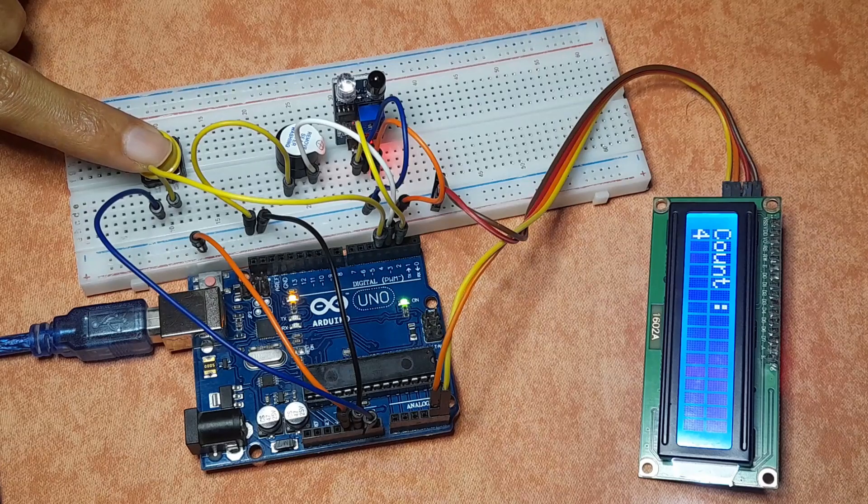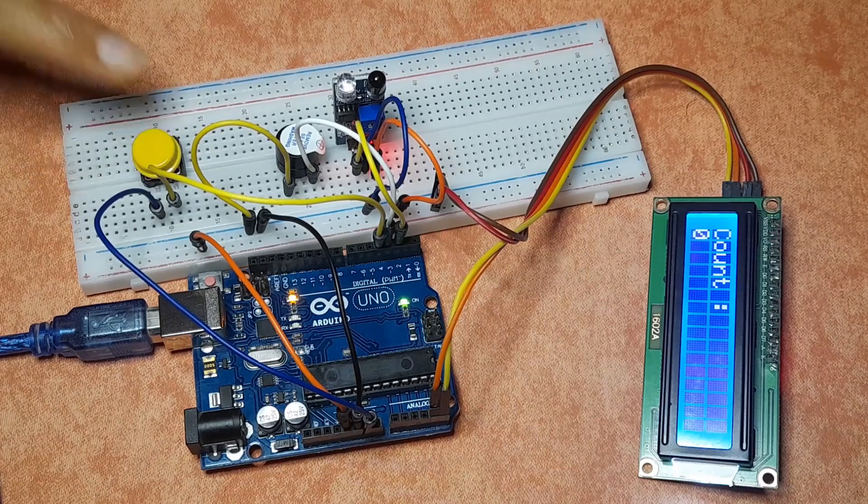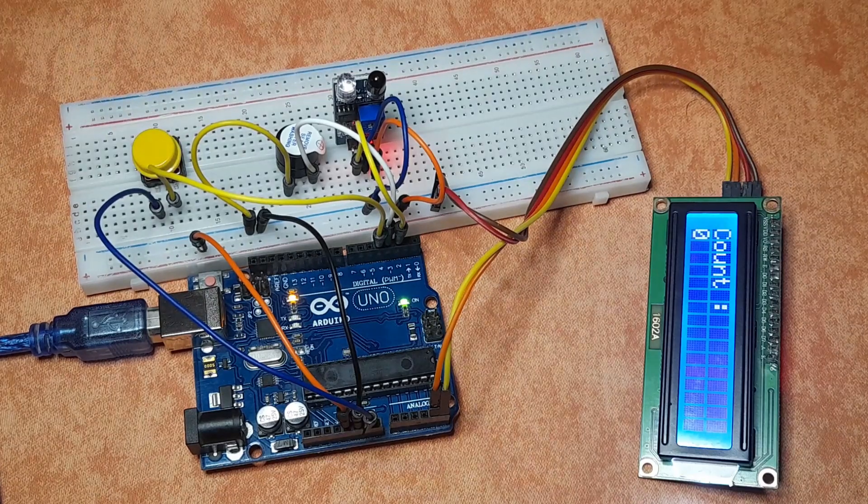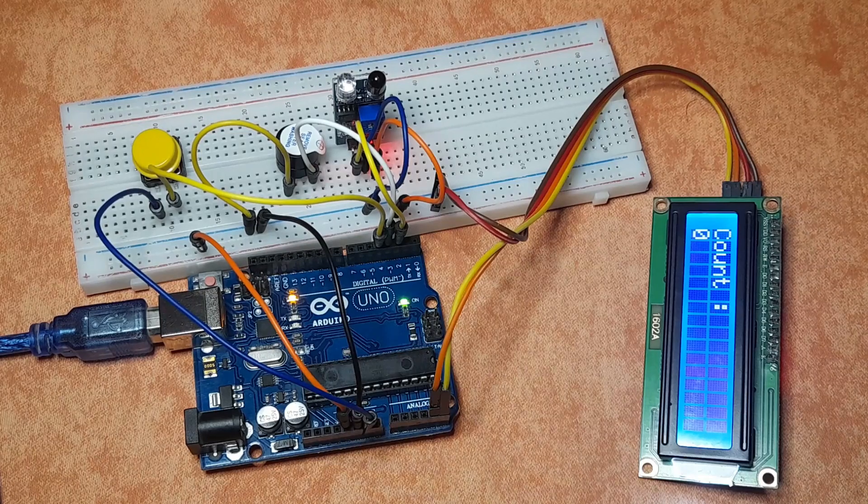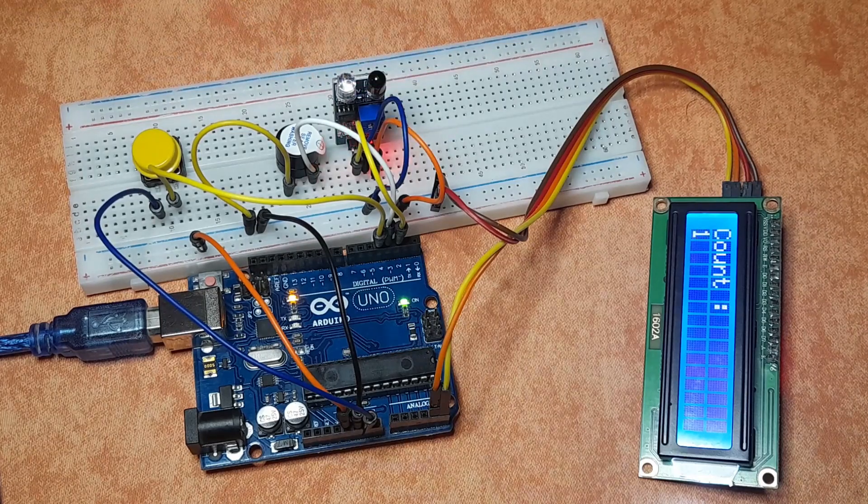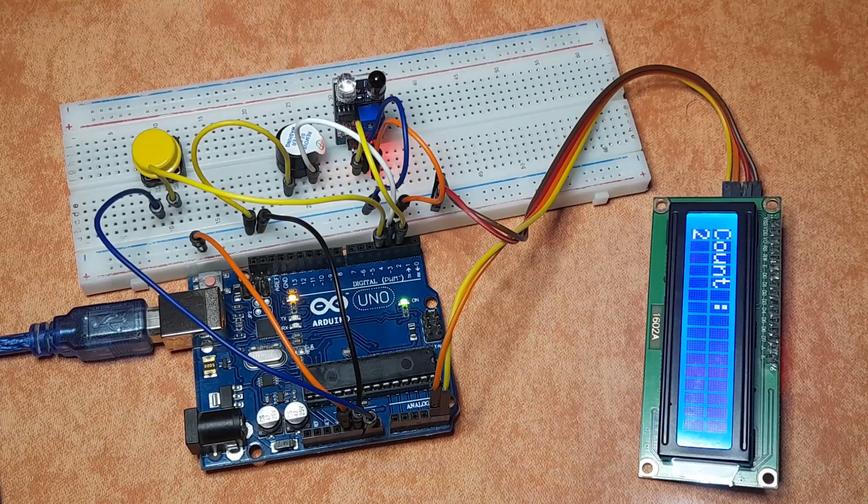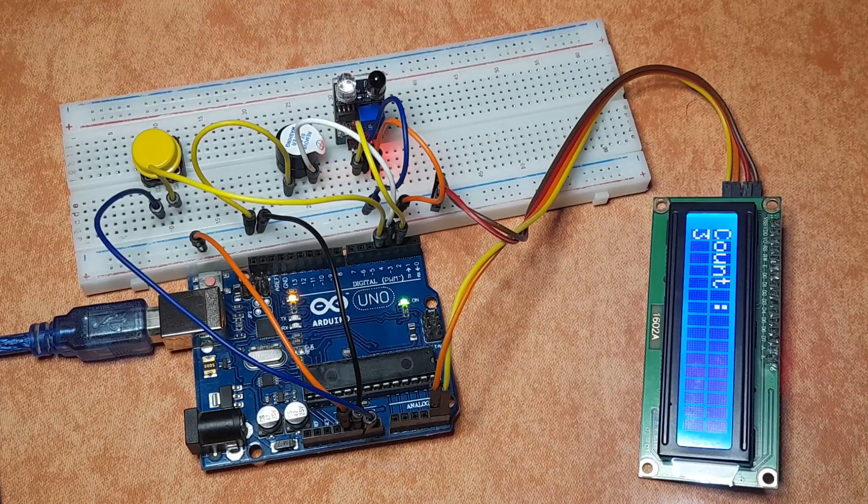So this project could be used in factories to calculate the number of pieces that is produced by this factory. And if I press the push button, we have the count 0 again. And we can count again, 1, 2, and so on.